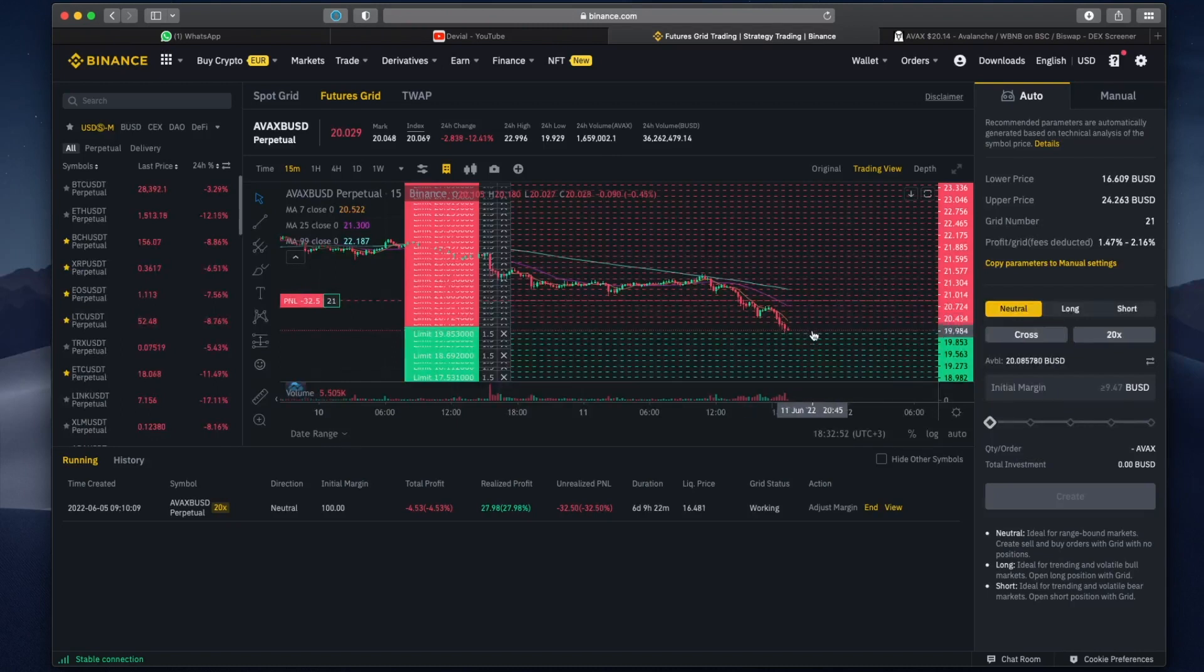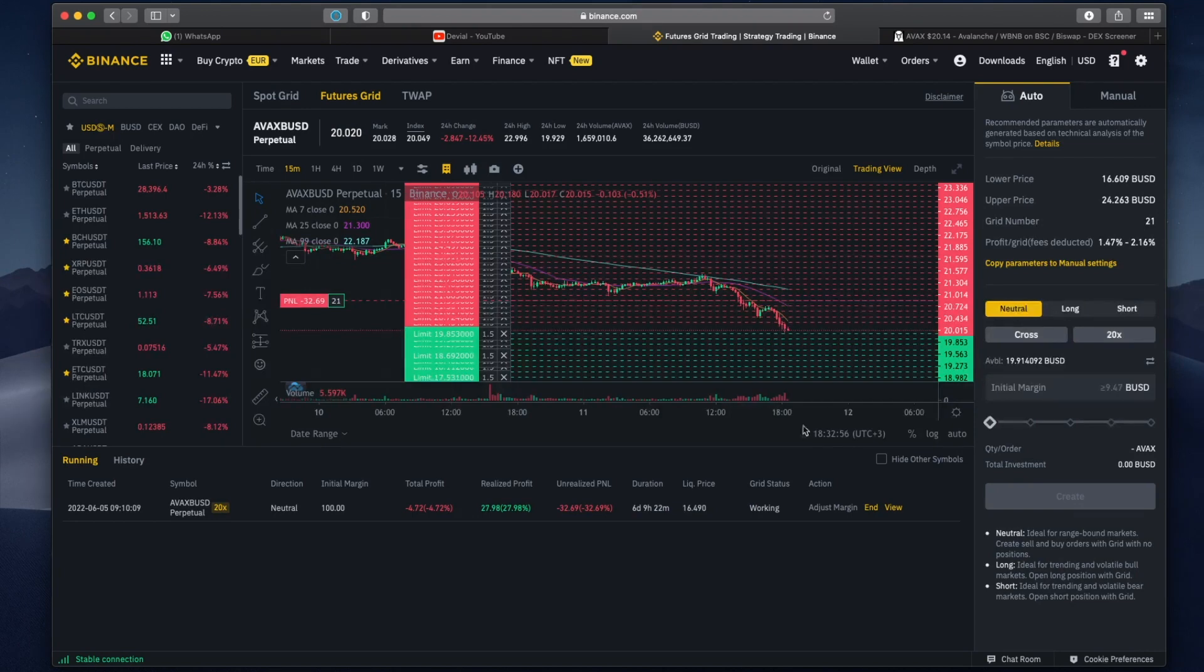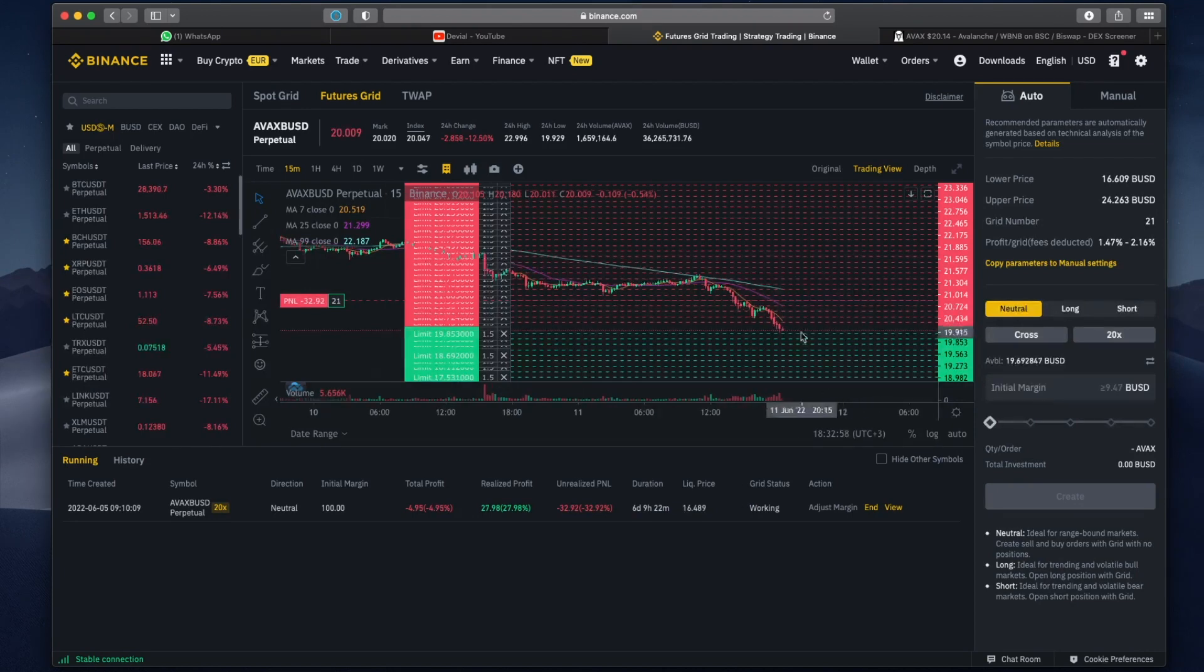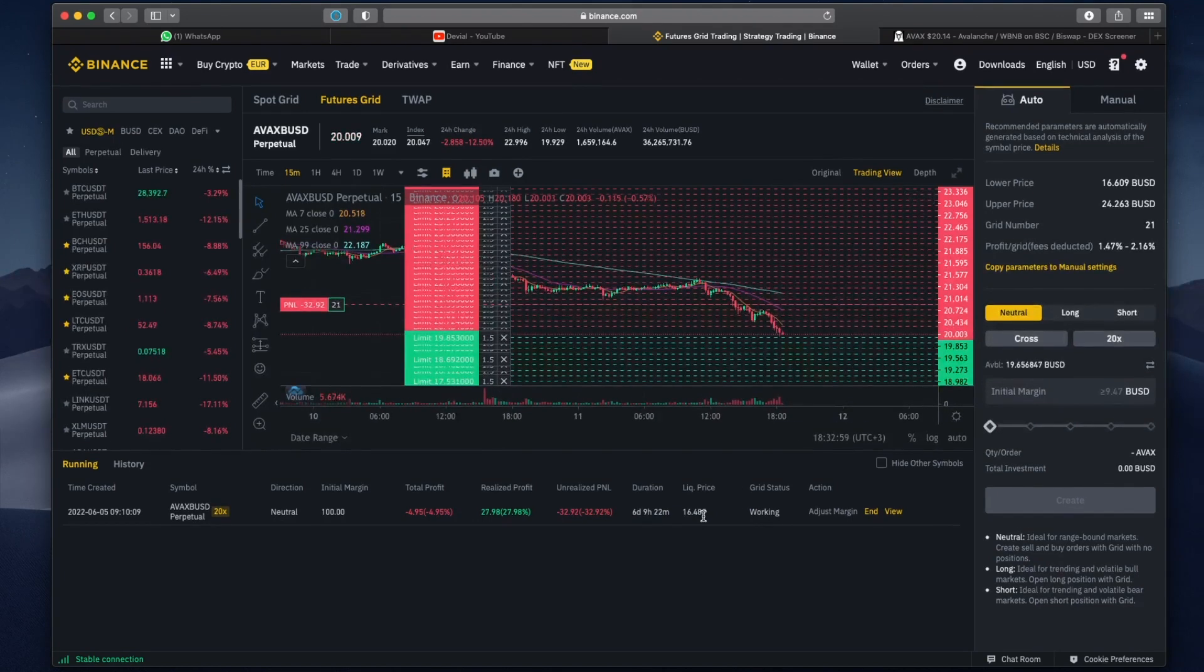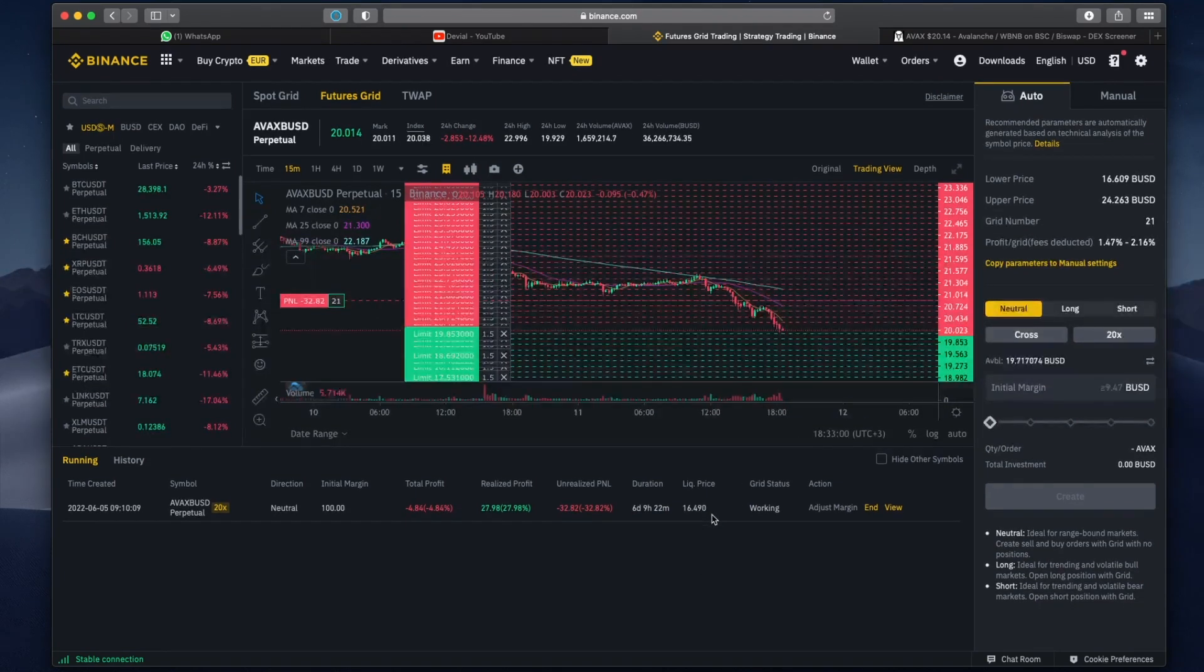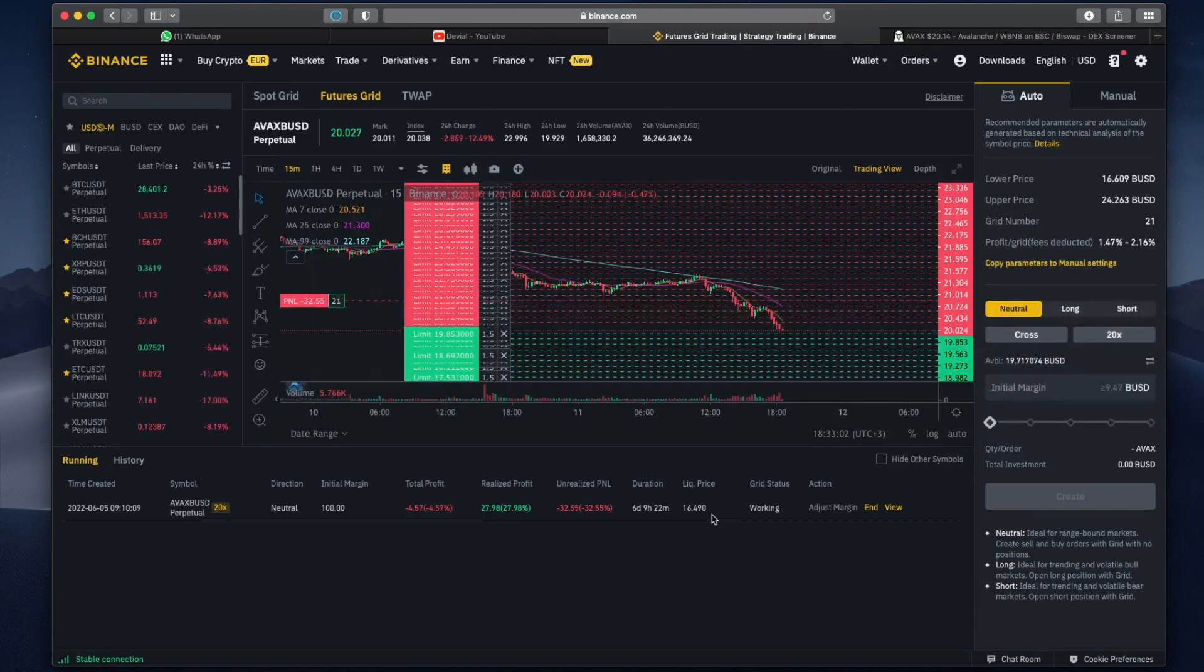The key here is not getting liquidated. As you can see my liquidation price is $16 and currently AVAX is at $20 which I think it's getting close, so I might add a little bit more money to my margin account.